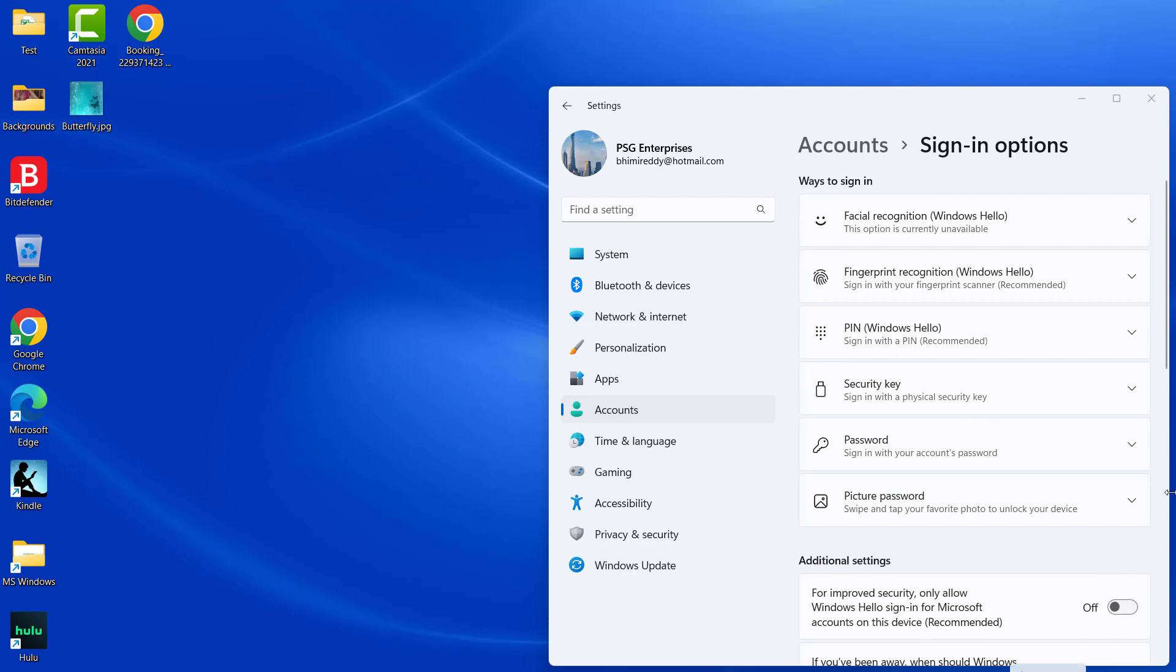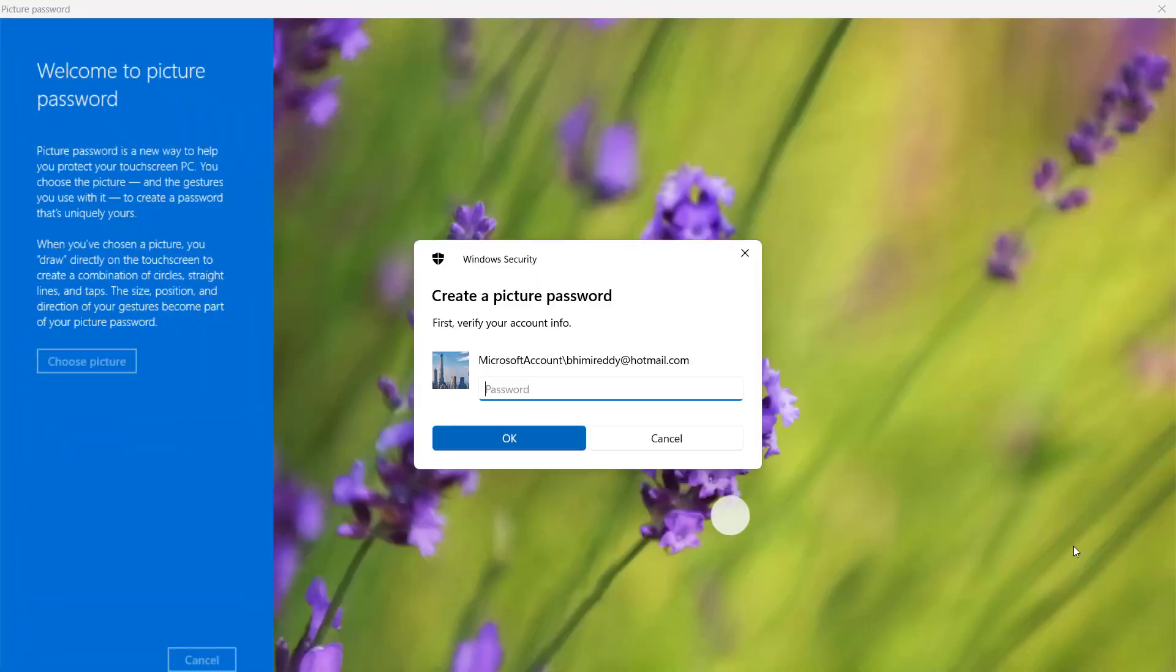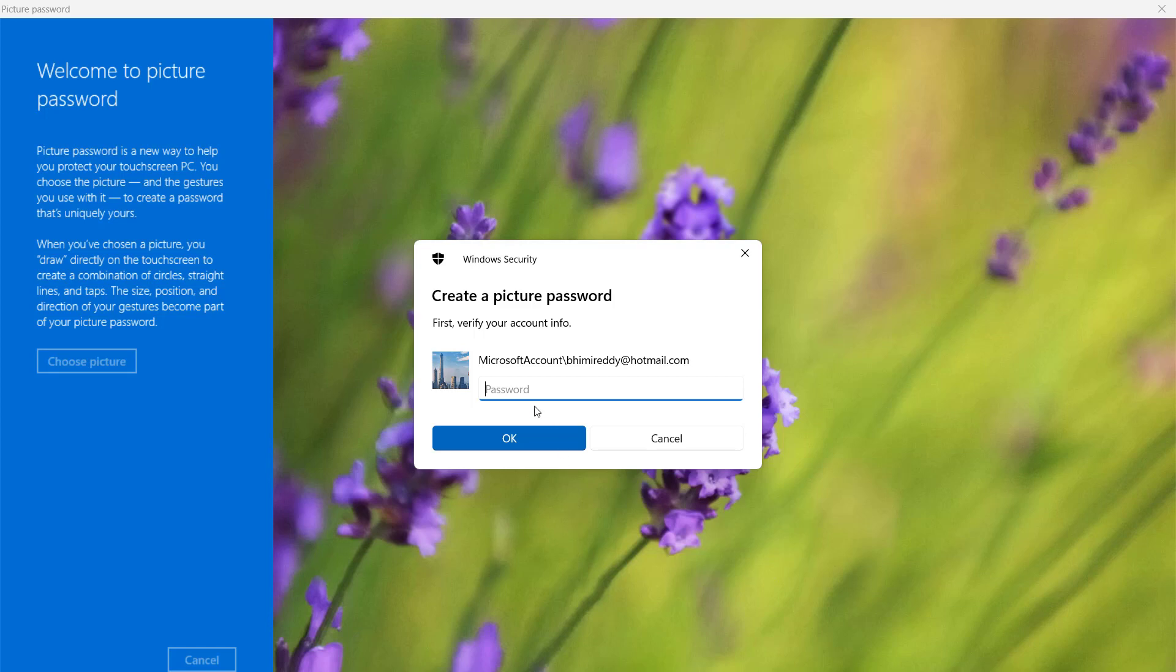Click on Picture Password option. Click on Add. Windows 11 now launches the Welcome to Picture Password wizard. First, you are asked to enter your user account password. Type the password and click OK.